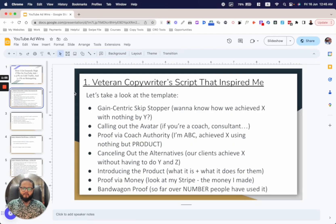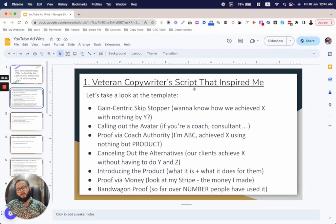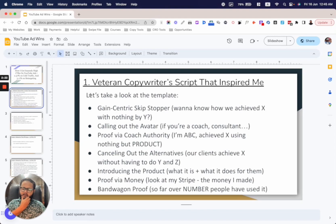There was a veteran copywriter working for that agency whose script inspired me to tweak the template he used and come up with something that hit the highest cold traffic CTR record at that agency. I can't share his exact script here, but I can show you the template from beginning to end.